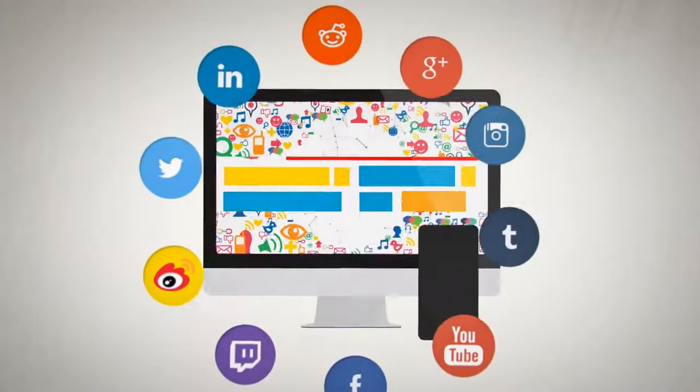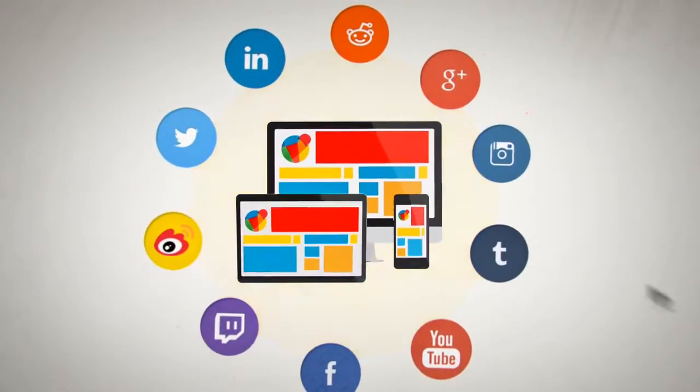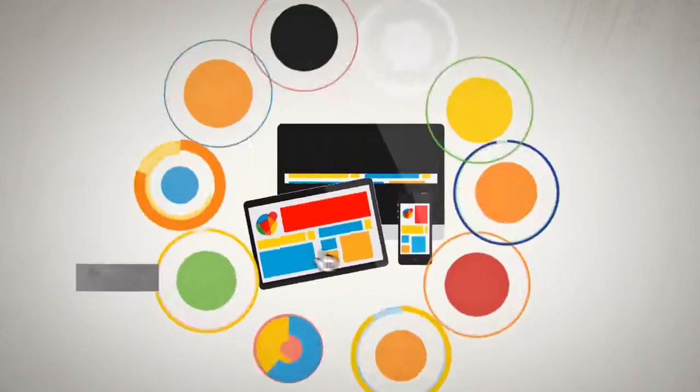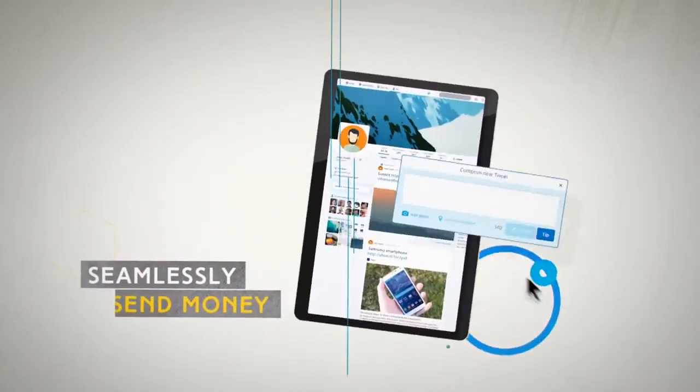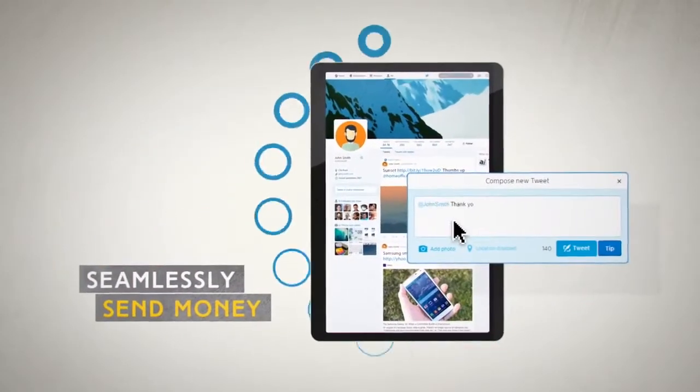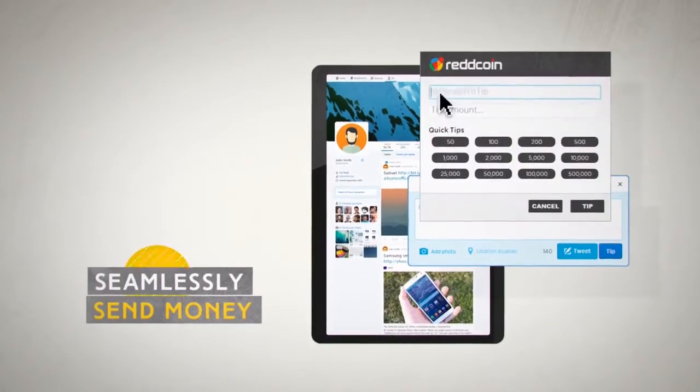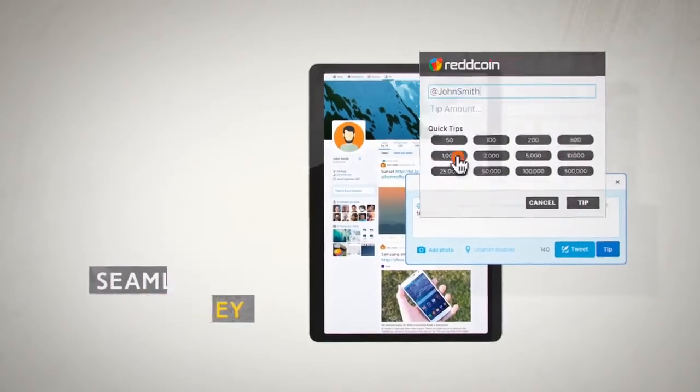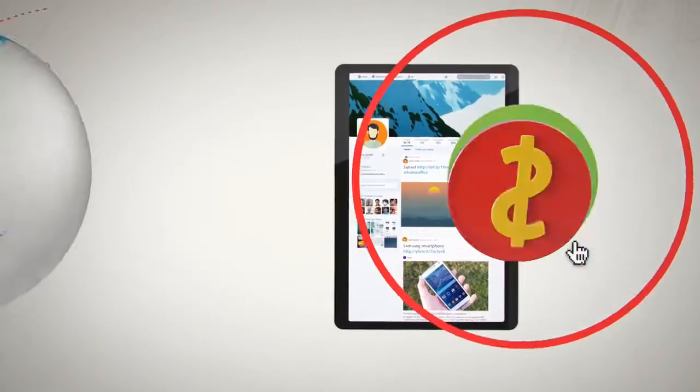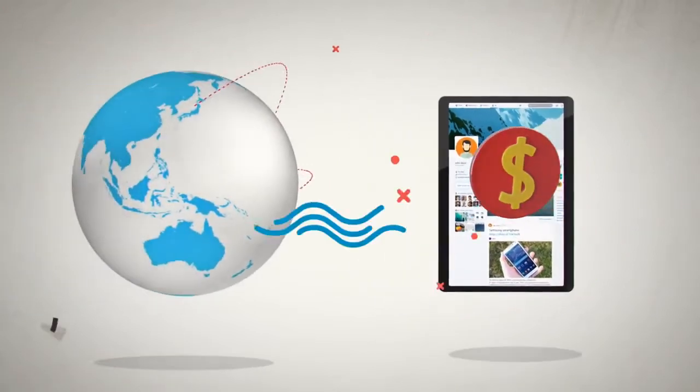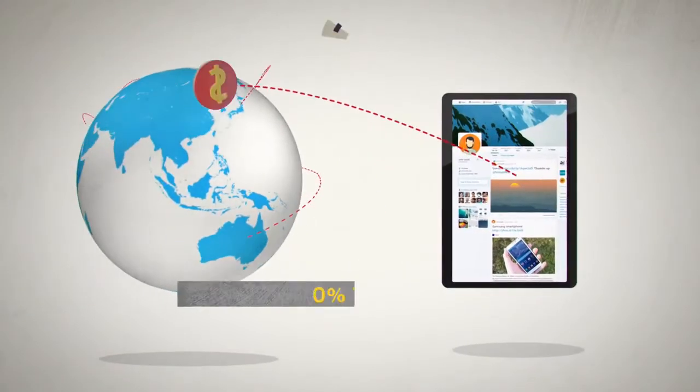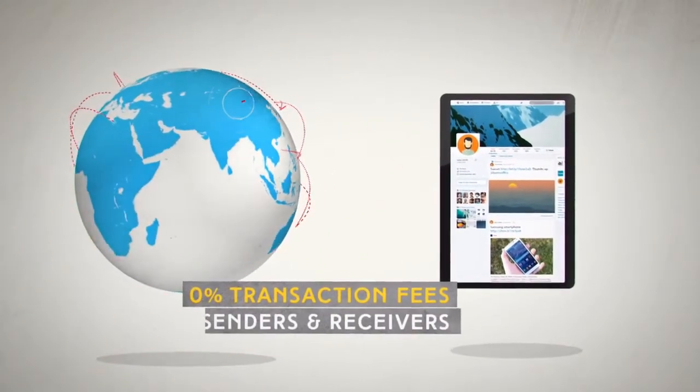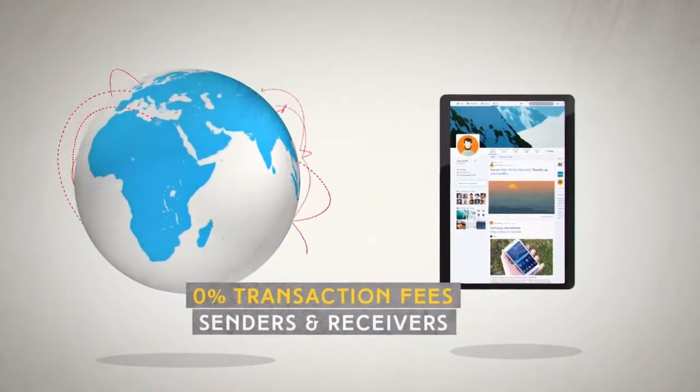Redcoin achieves this by providing a unique platform that allows people to seamlessly send money on any social network to anyone in the world, which revolutionizes the payment industry by introducing instant money transfer with 0% transaction fees to both senders and receivers.